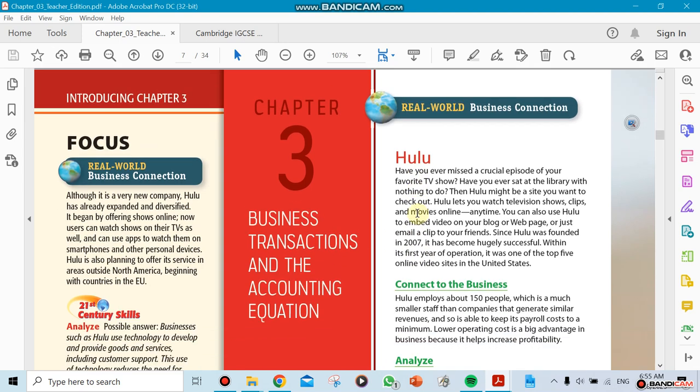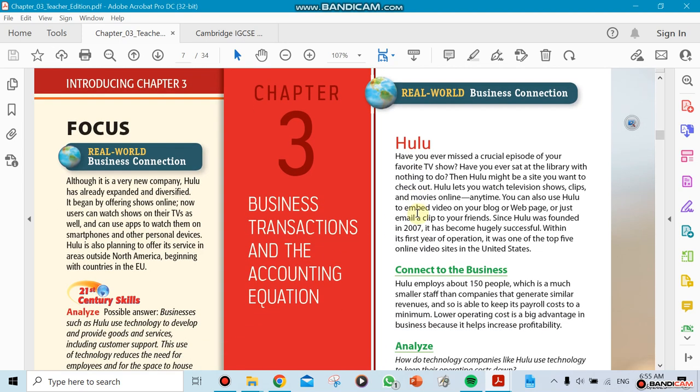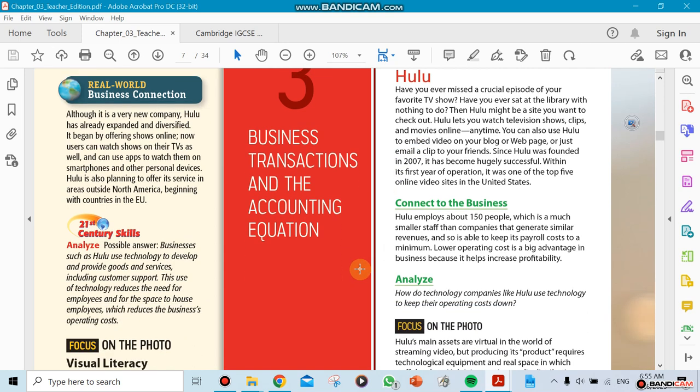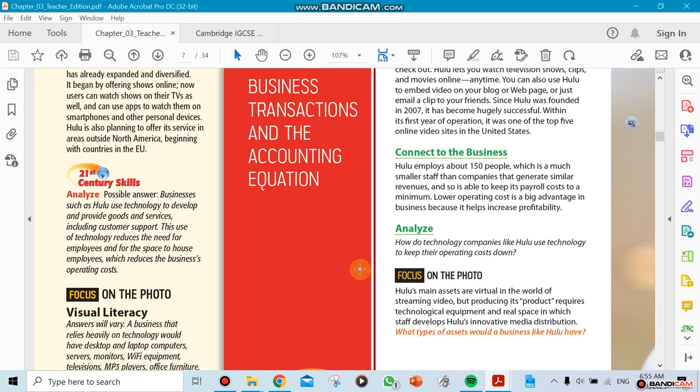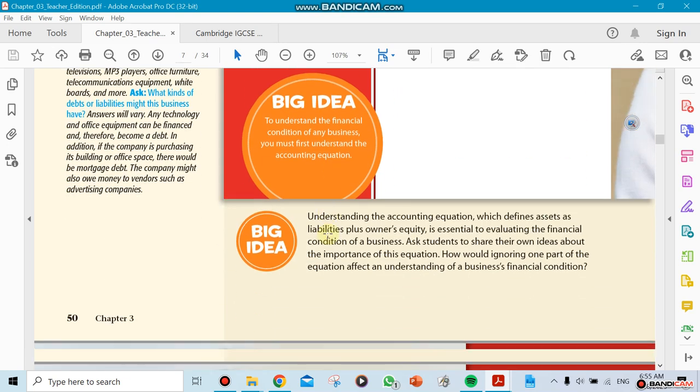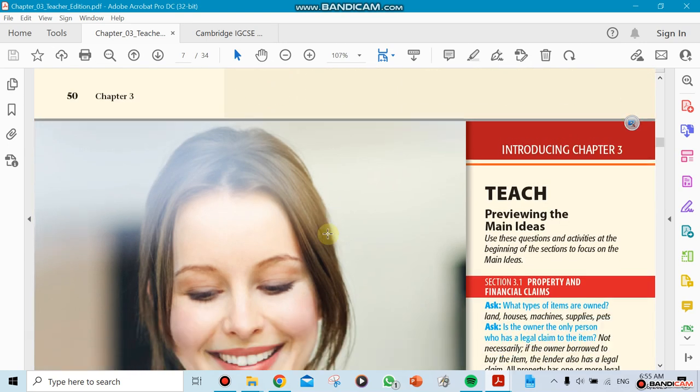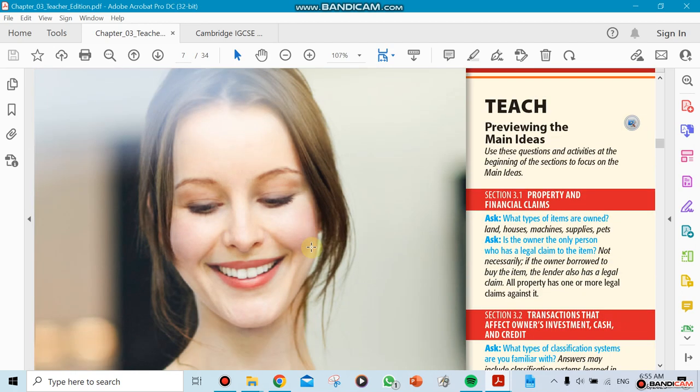Chapter 3 is going to be about business transactions and accounting equations, where we start with the accounting material. When you talk about the accounting equation, this is where we actually start. We're going to introduce it here in Chapter 3, and we're going to keep using it. It needs to become knowledge that we're going to be using the whole time.